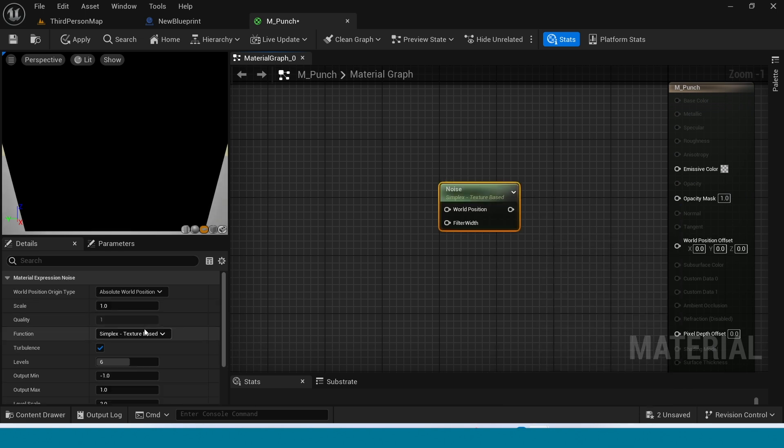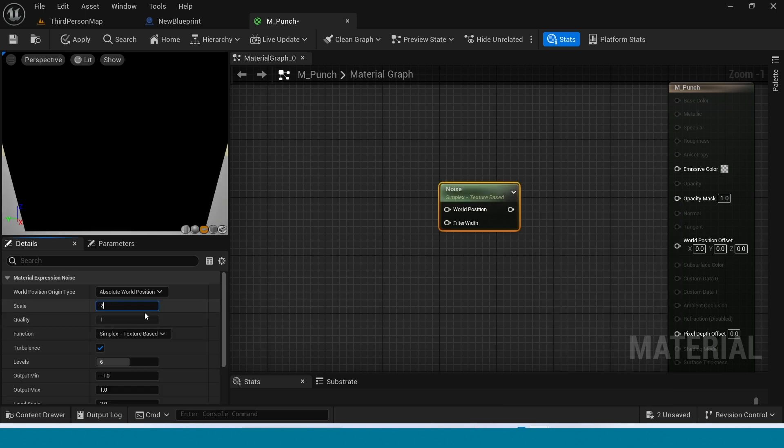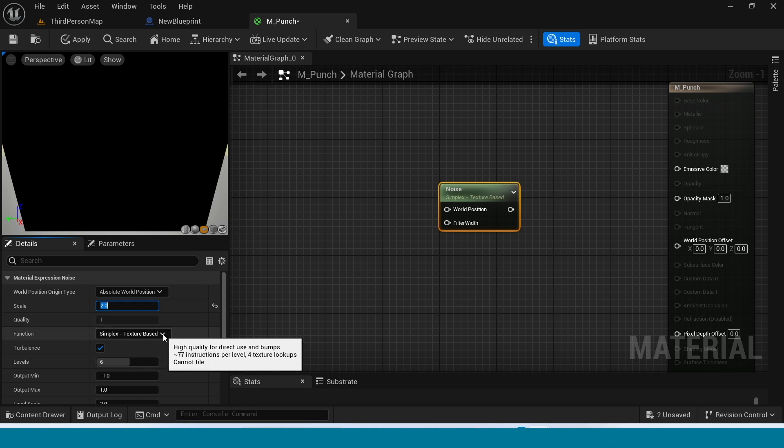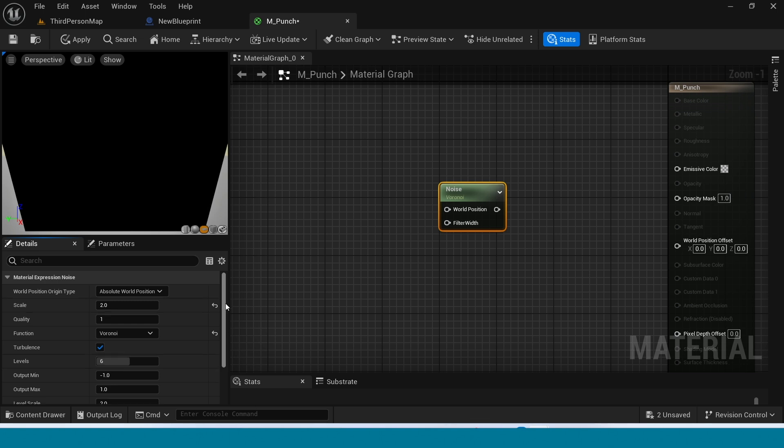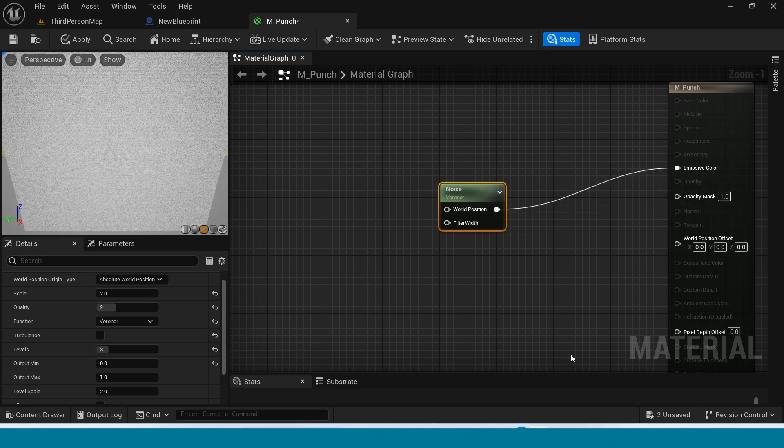Right click take Noise. Select this in details take 2. In here take world null. Take 2 and 3. Take off and this is 0. Connect this Noise to Emissive Color.